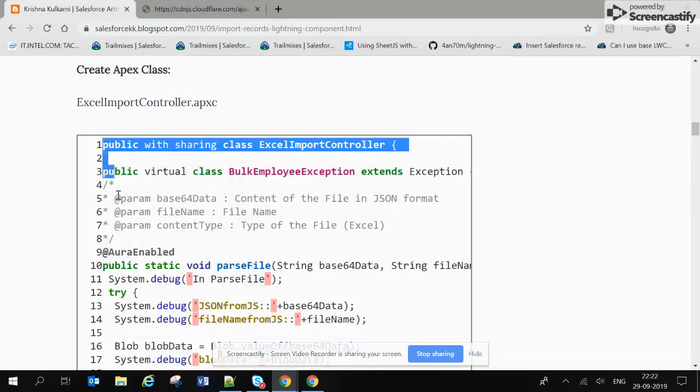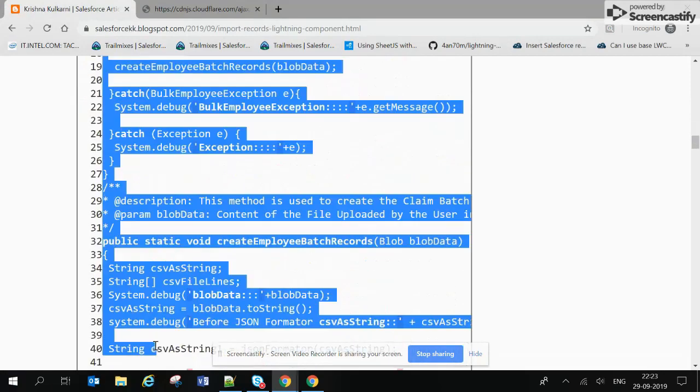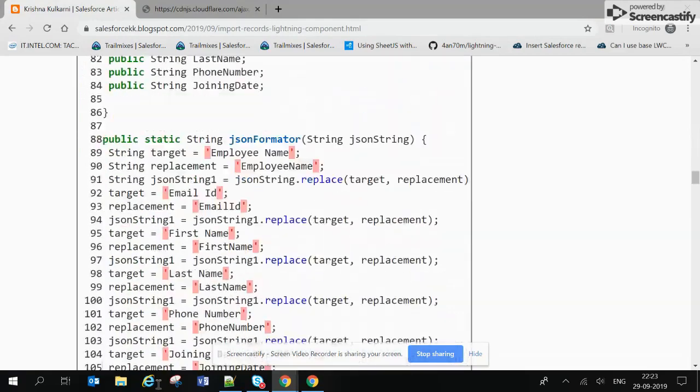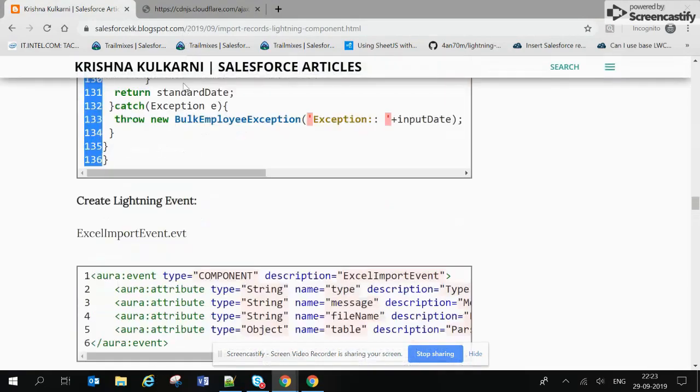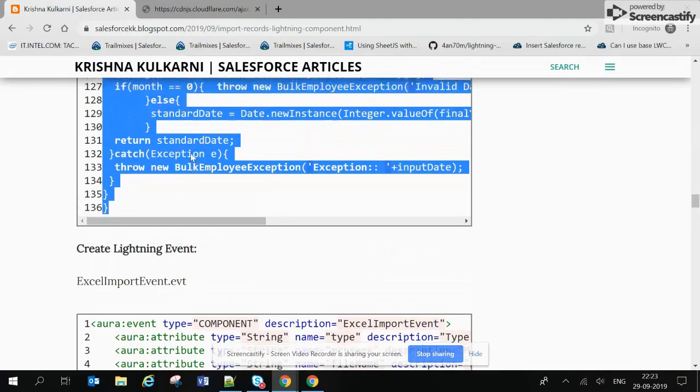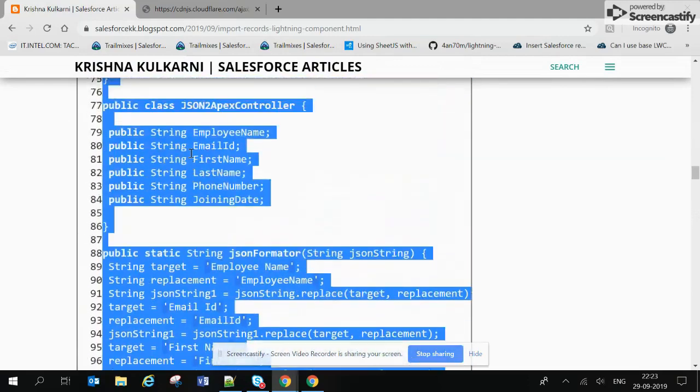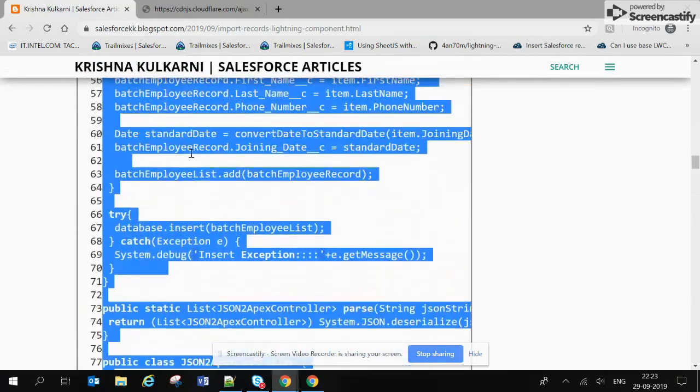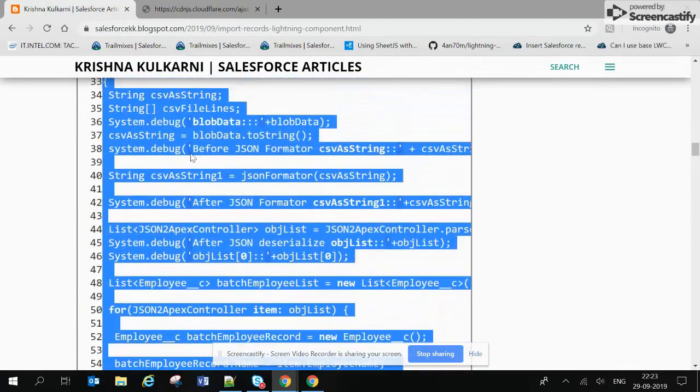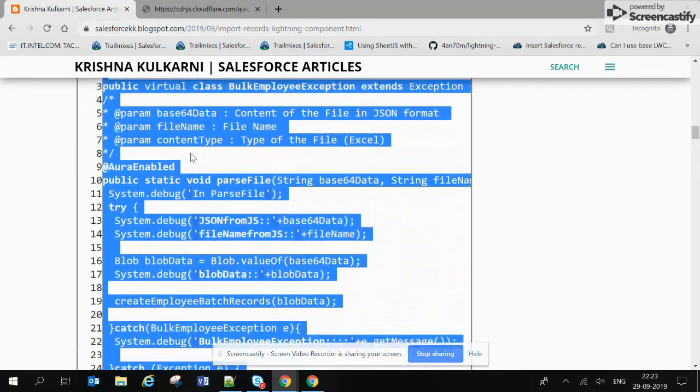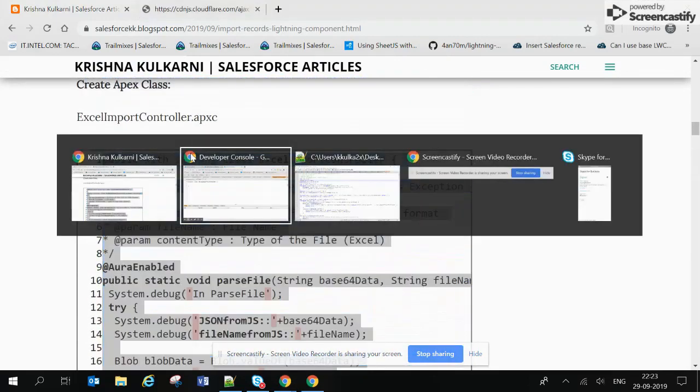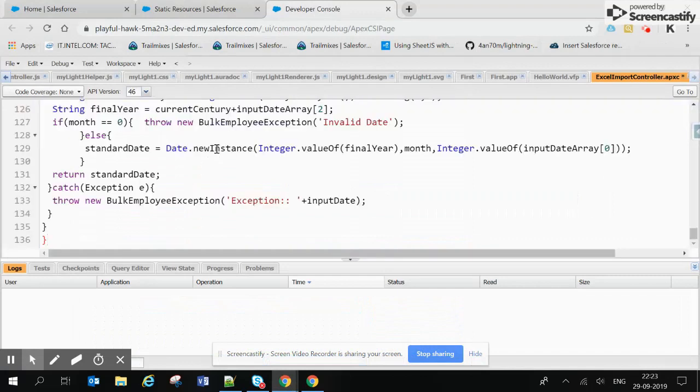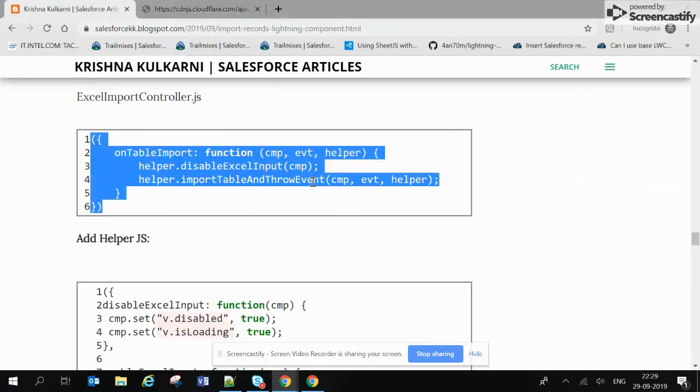It is the server side call we are making. I will post another video to explain the code. Basically we are just reading the Excel file in JavaScript only and then passing it as a parameter, and after that we are handling it in the controller and inserting records from the controller itself.